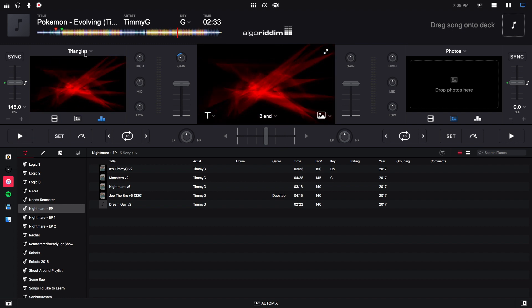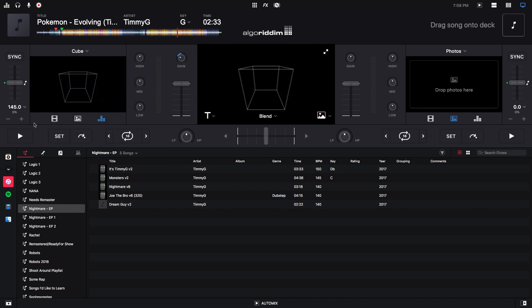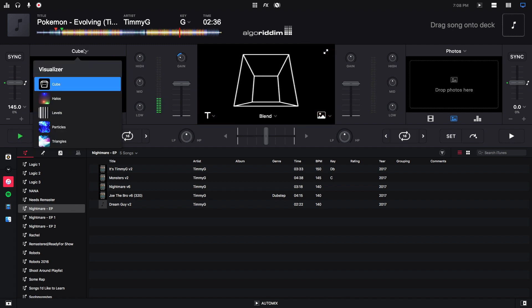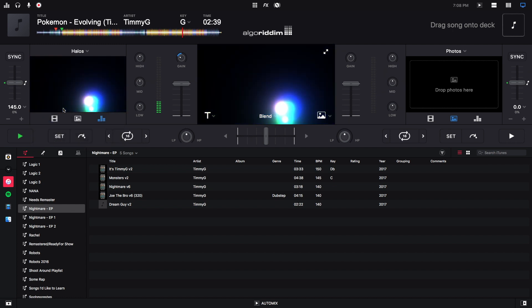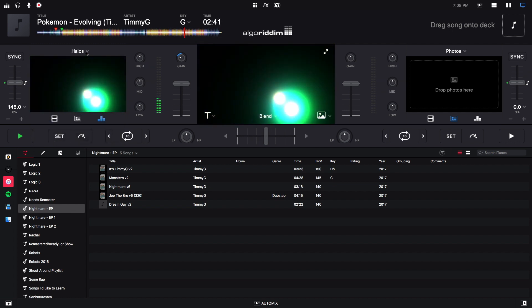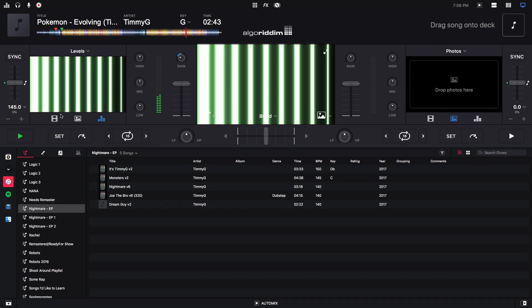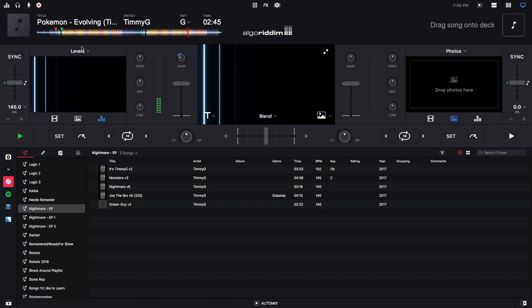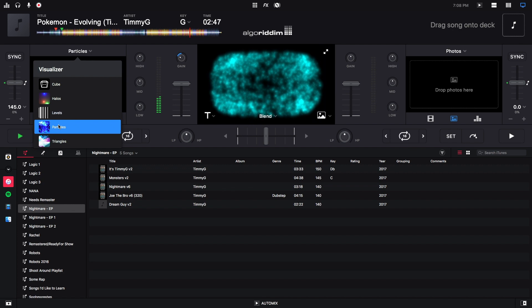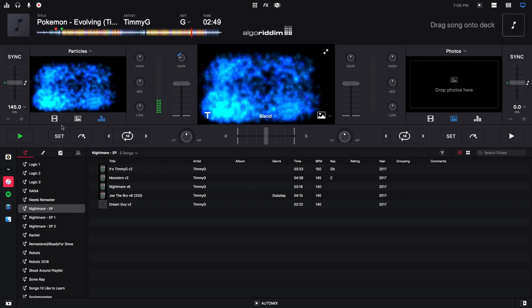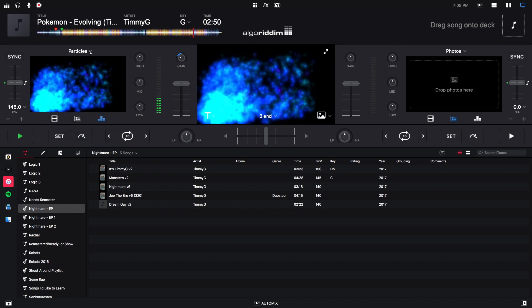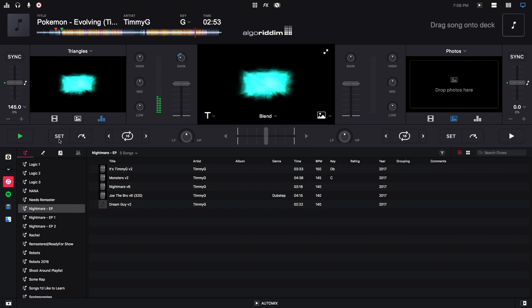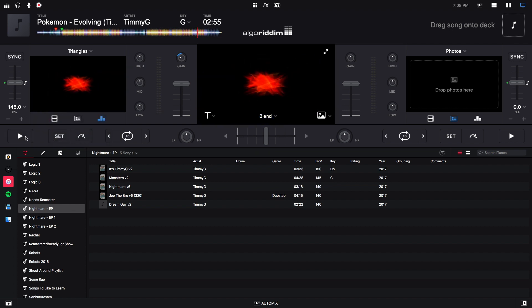We have some options to pick here. So if I click this dropdown menu, I can see the cube, which looks like this. And then the halos. And then the levels. Particles. And the triangles. So those are the only options that you have for the visualizer.